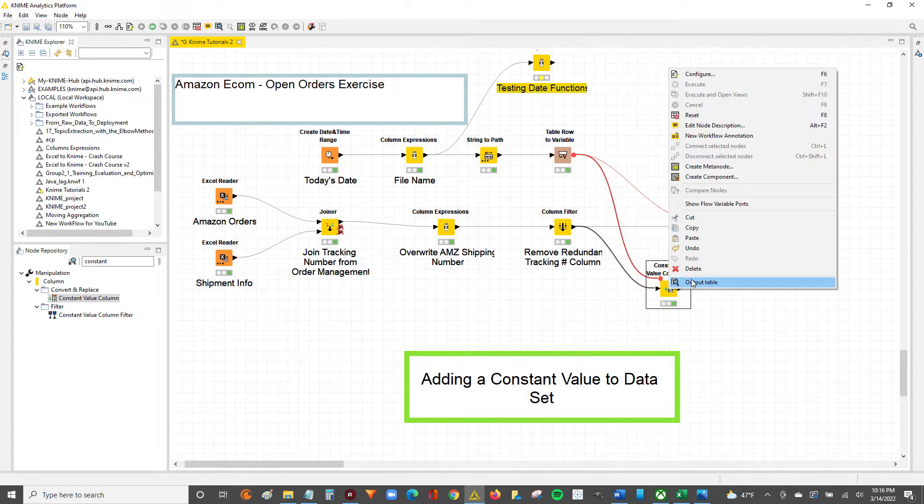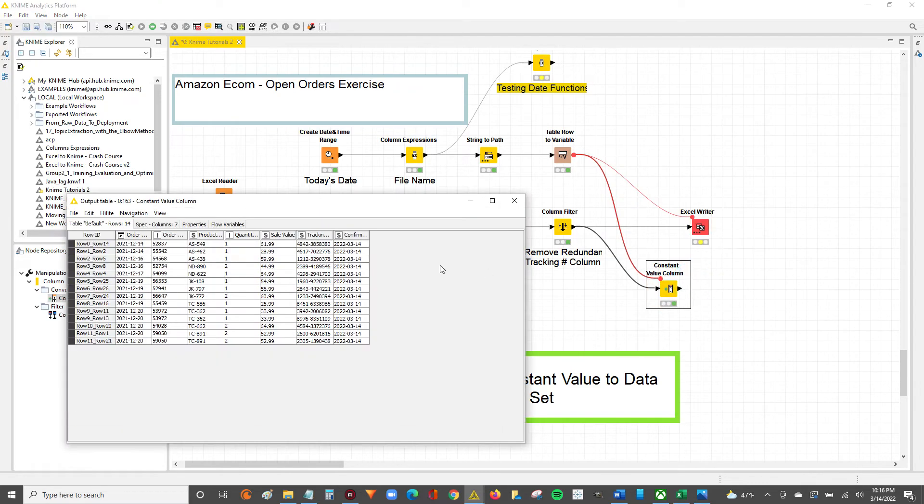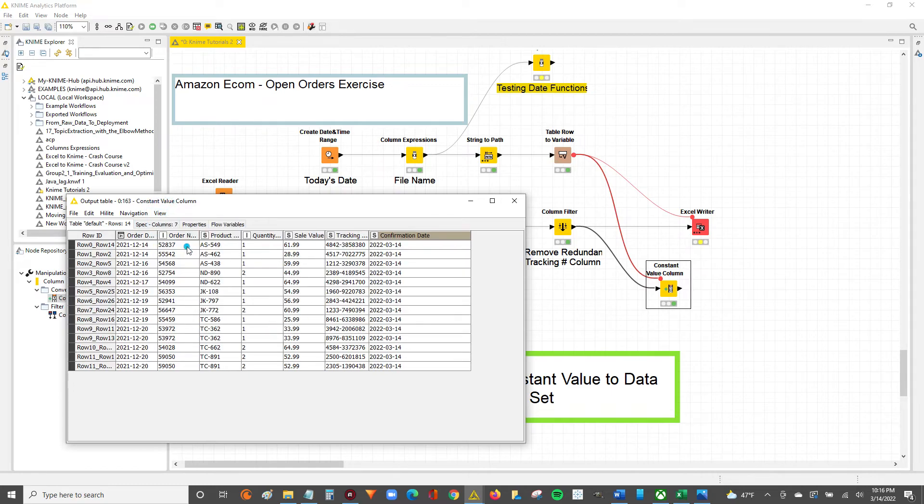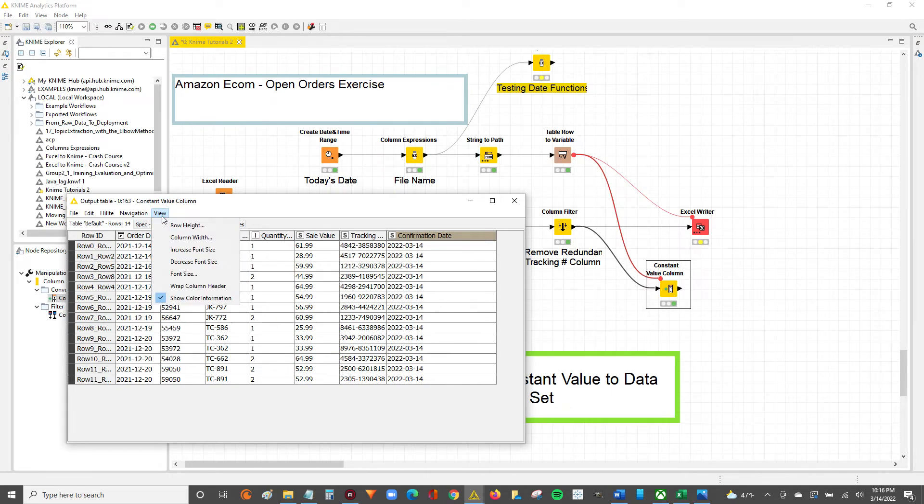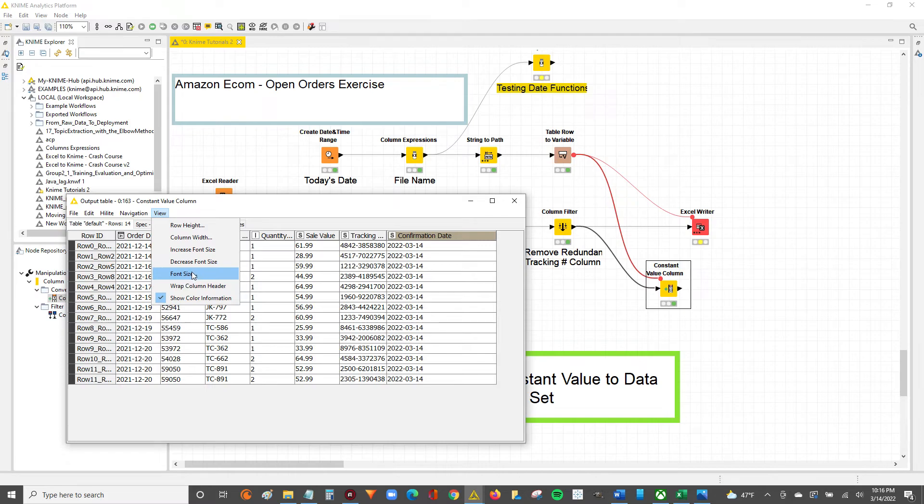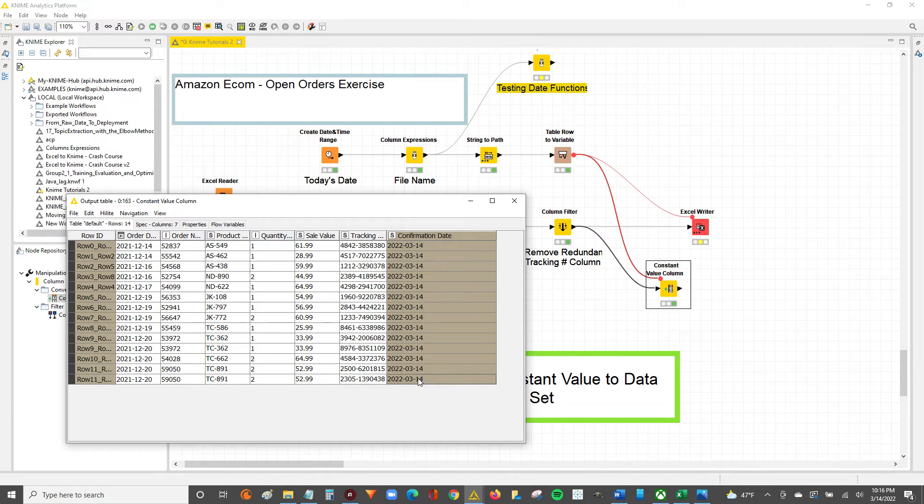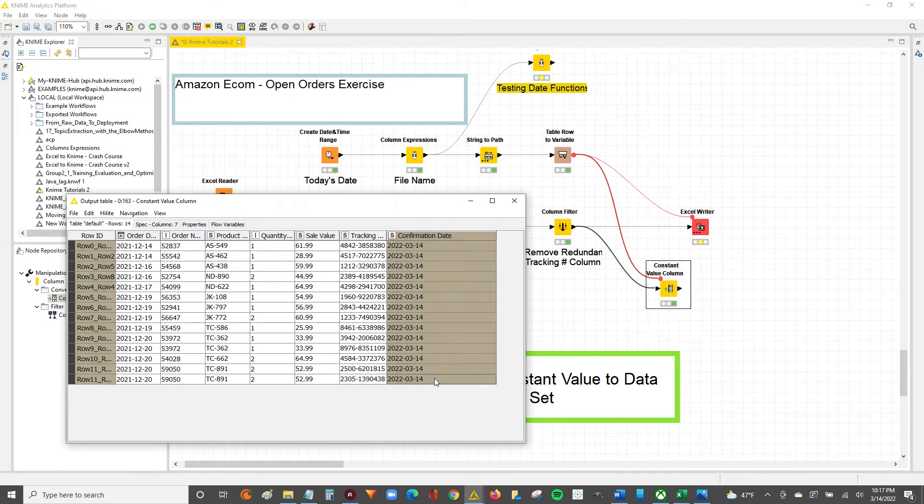Now we should see that constant value column change. You can see, while it's still considered a string in KNIME, when you output to Excel, it's already formatted as a date because Excel can read this format - the 2022 dash month dash date. That's all there is to it. That's how you add a constant value column to your data set in KNIME.